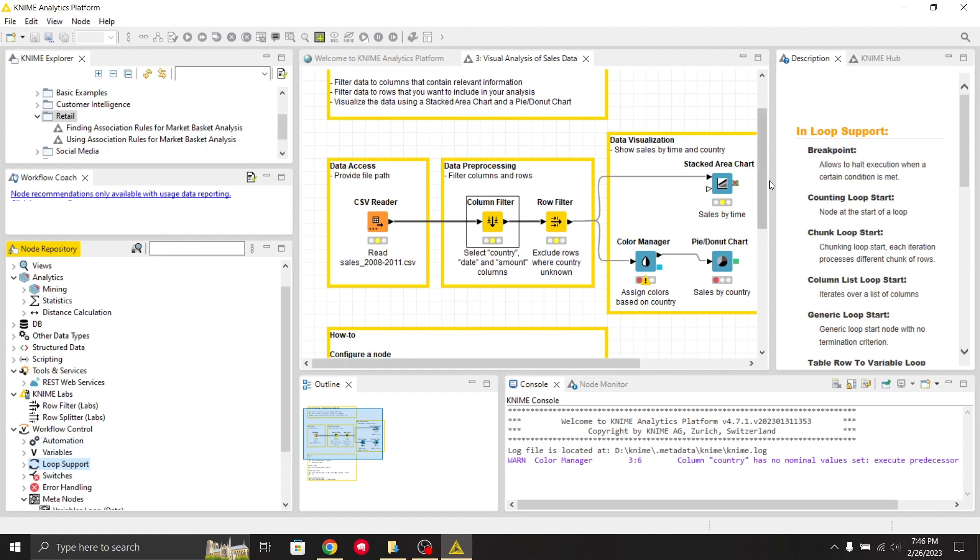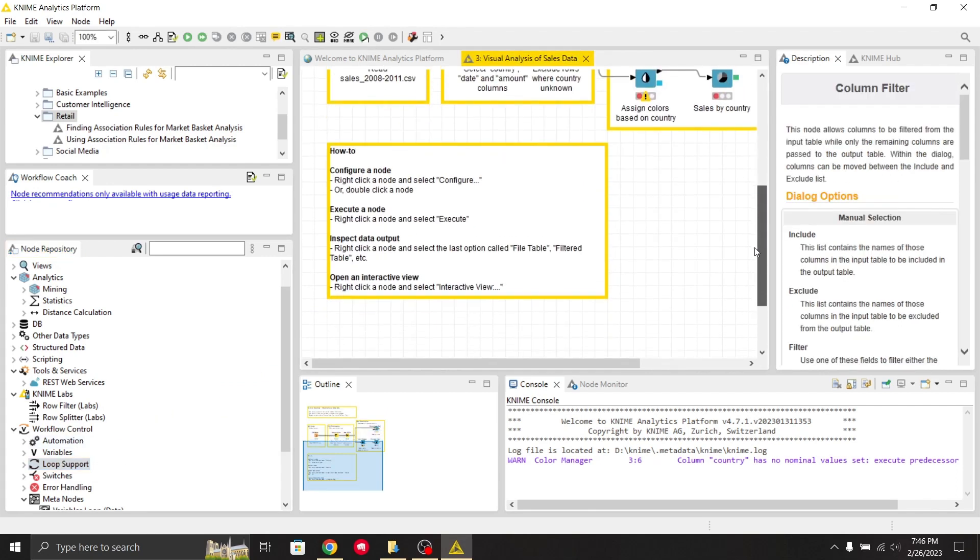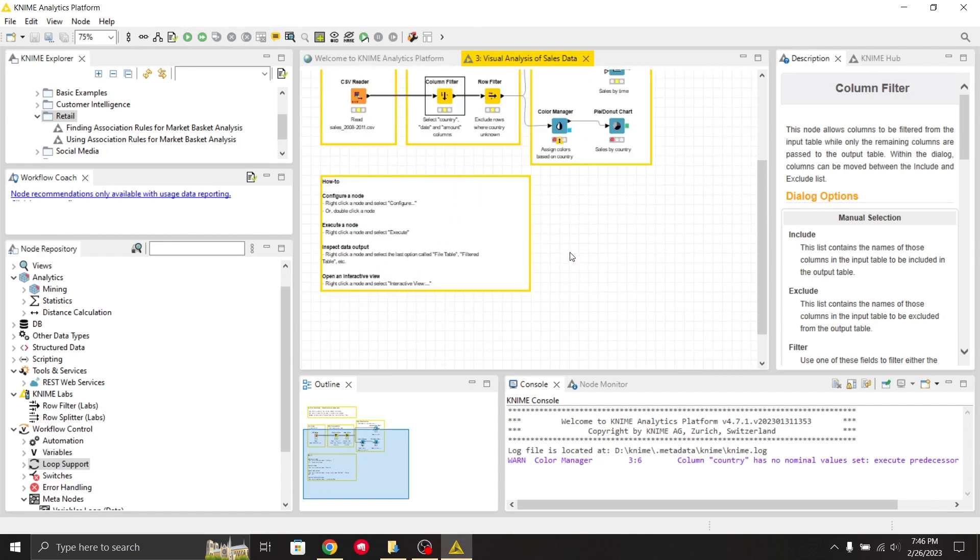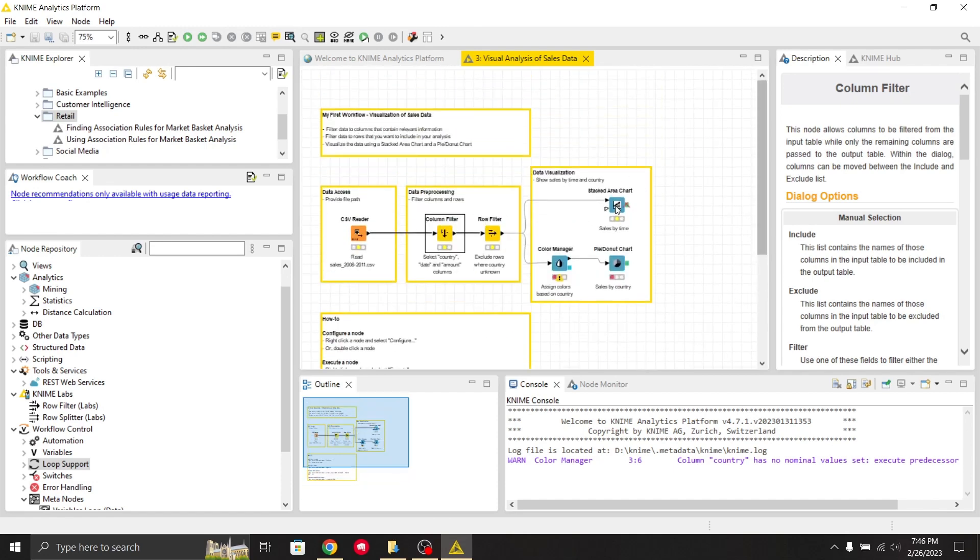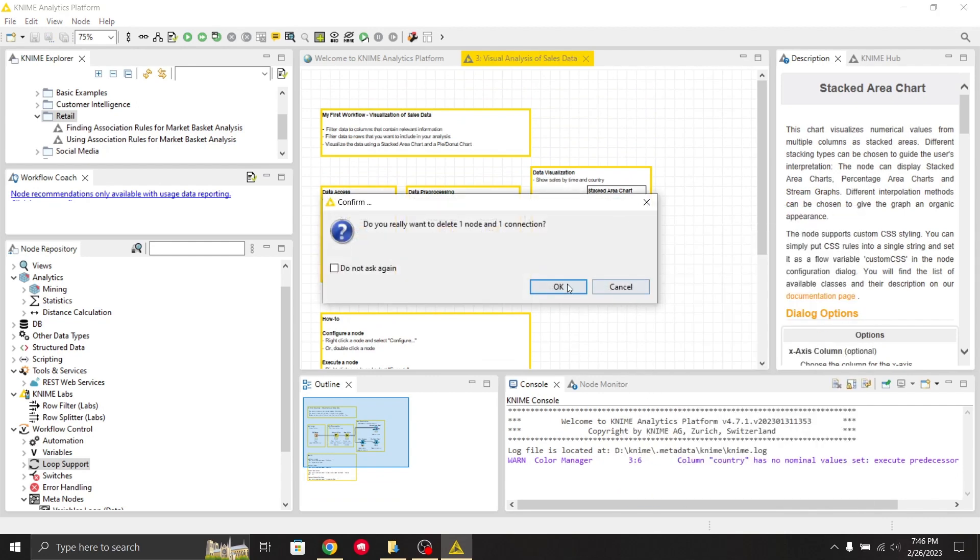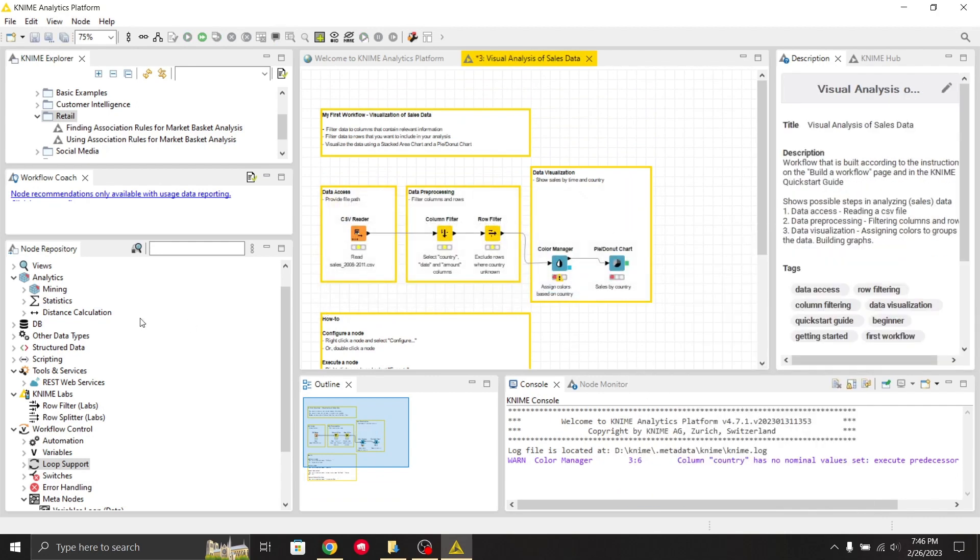If you want to delete it, you can just right-click and delete the node.